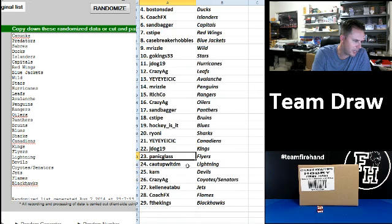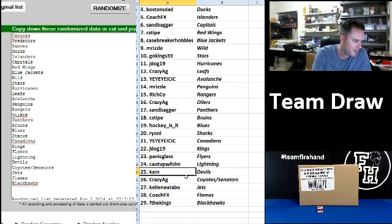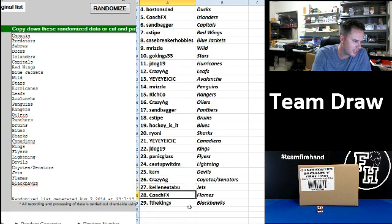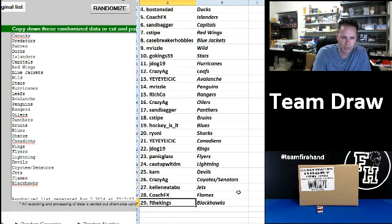Yee Yee Yee I C I C Canadians. J-Dog 19 Kings. Panic Glass Flyers. Caught Up With DM Lightning. K.A. Miller Time Devils. Crazy Ag Coyotes and Sens. Kellen the Jets. Coach FX the Flames. And F the Kings Blackhawks.